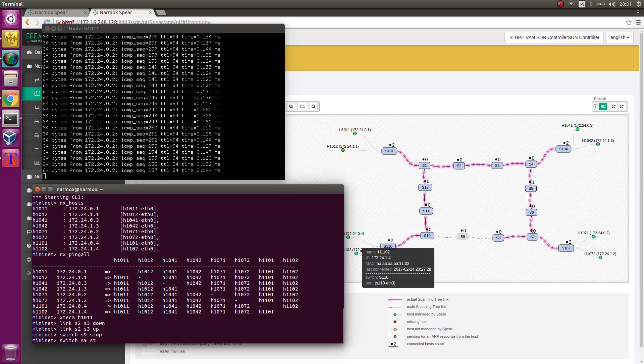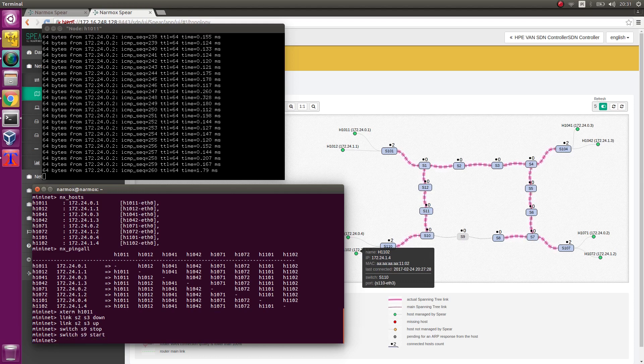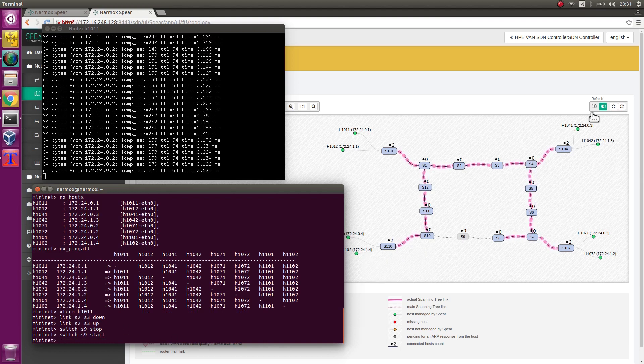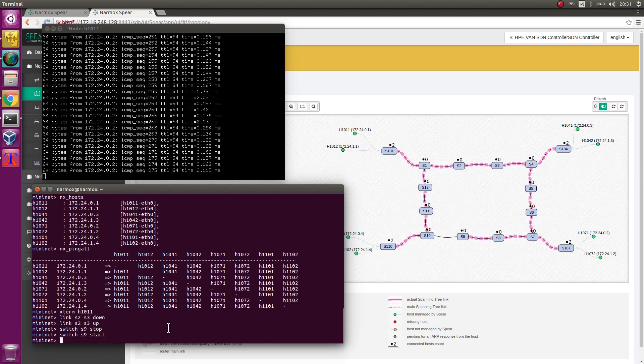Re-enable s9 switch. Switch s9 reappears on the topology map.